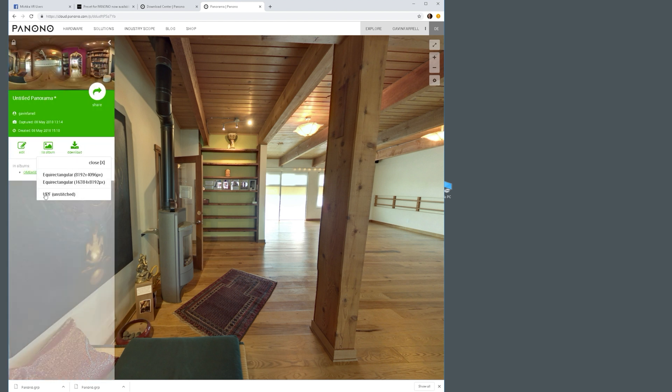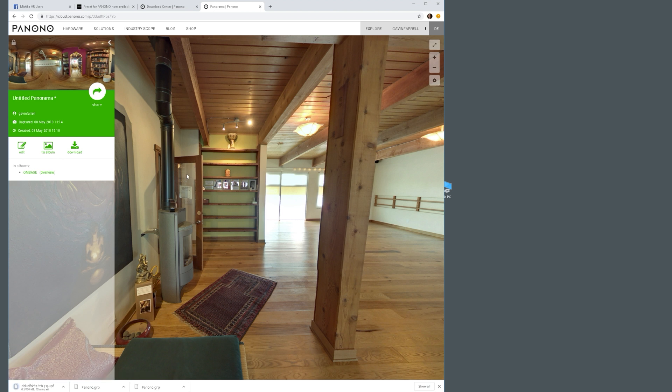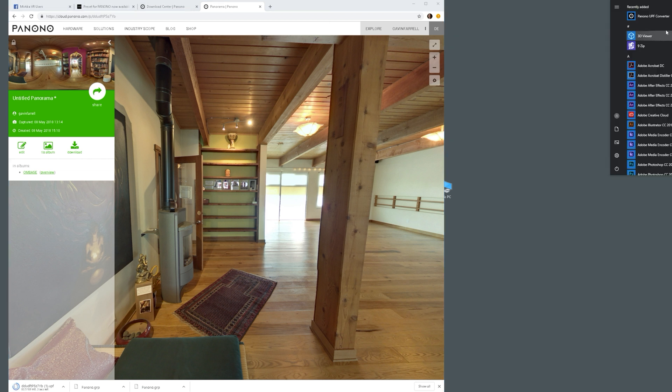Then on the top left corner, you've got your ability to open it up and you want to go ahead and download that UPF file. Make sure you download it somewhere that you can quickly locate it.